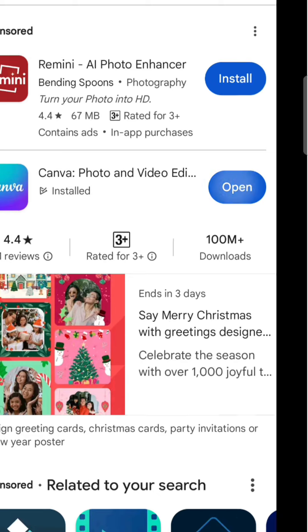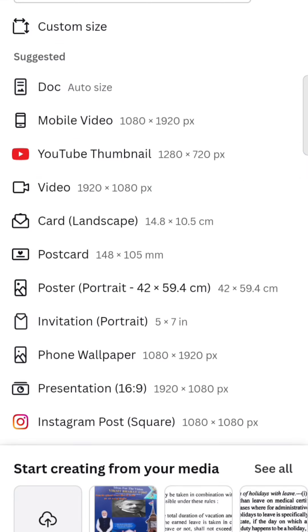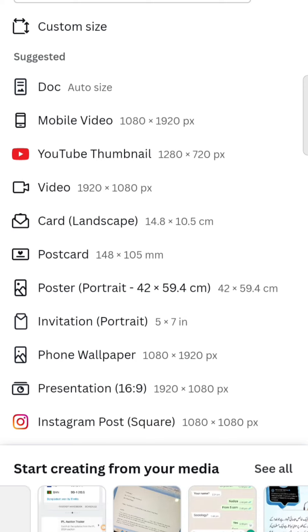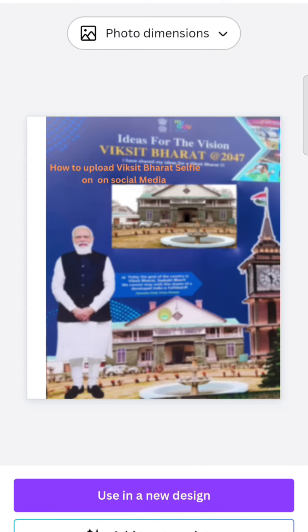Now I will open it and click the icon to open it. Let us start creating from your media. This is the Viksit Bharat banner that the college has designed, which you will find in your mobile gallery. We will search for it in the gallery and select it. This is the banner the college has designed. We will use it for a new design and click on it.